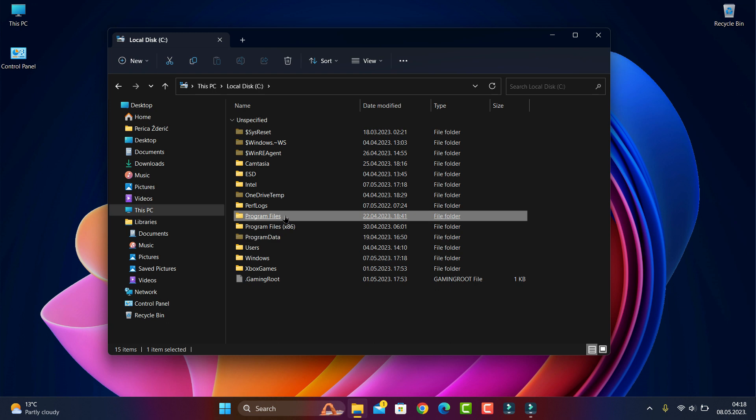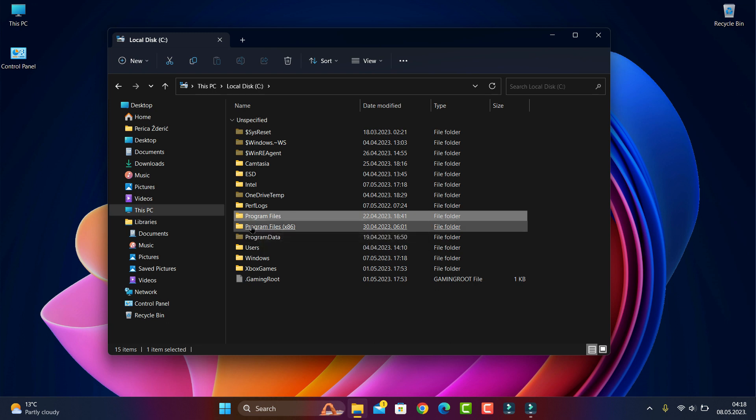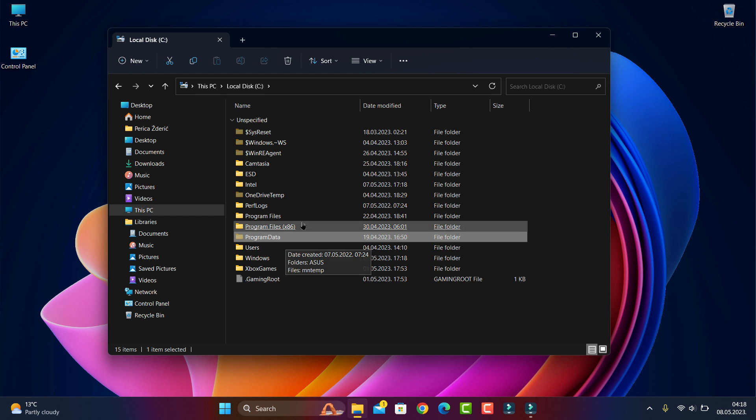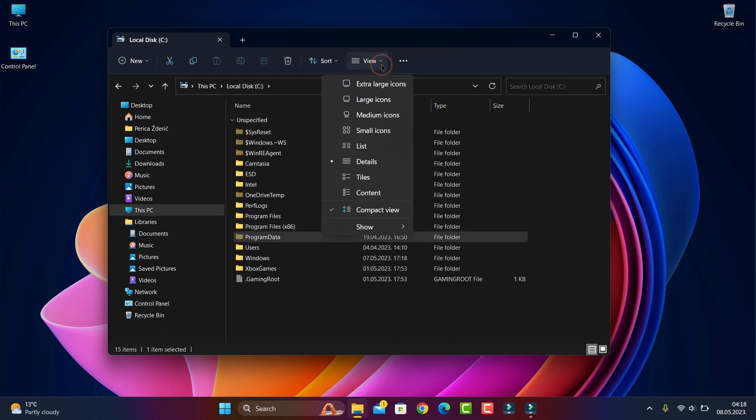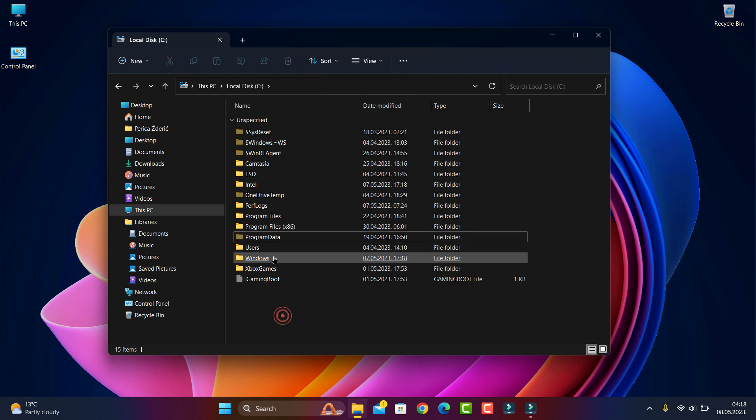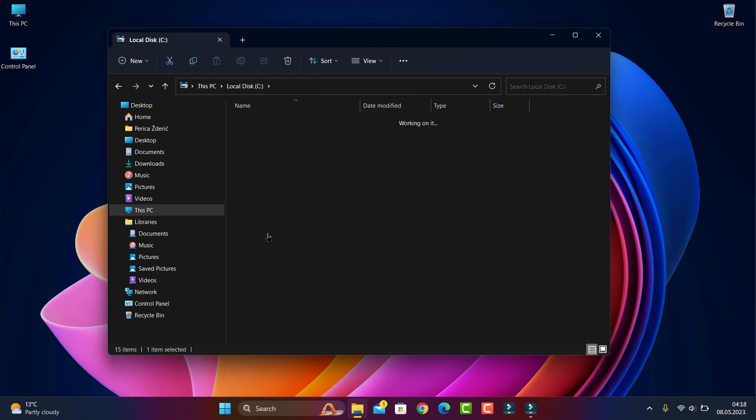You must see Program Data. Go to View and Show, and hide the features. Open to hide the features and you will see Program Data opened.